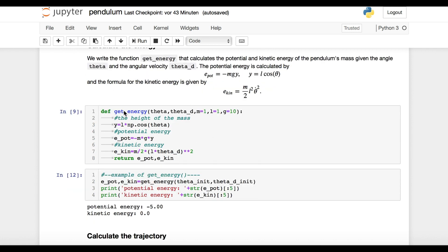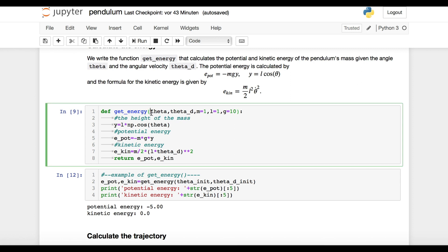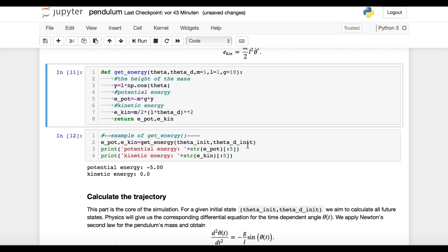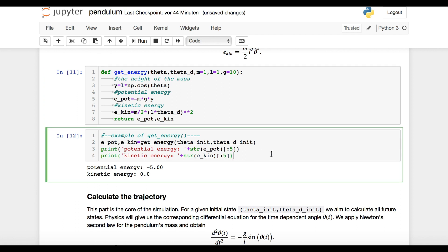Our function, called get_energy, takes as input an angle and an angular velocity. We then simply calculate the potential and kinetic energy according to the above formula. With this function, we can for example calculate the energy of the pendulum with our previously defined initial angle and initial angular velocity.